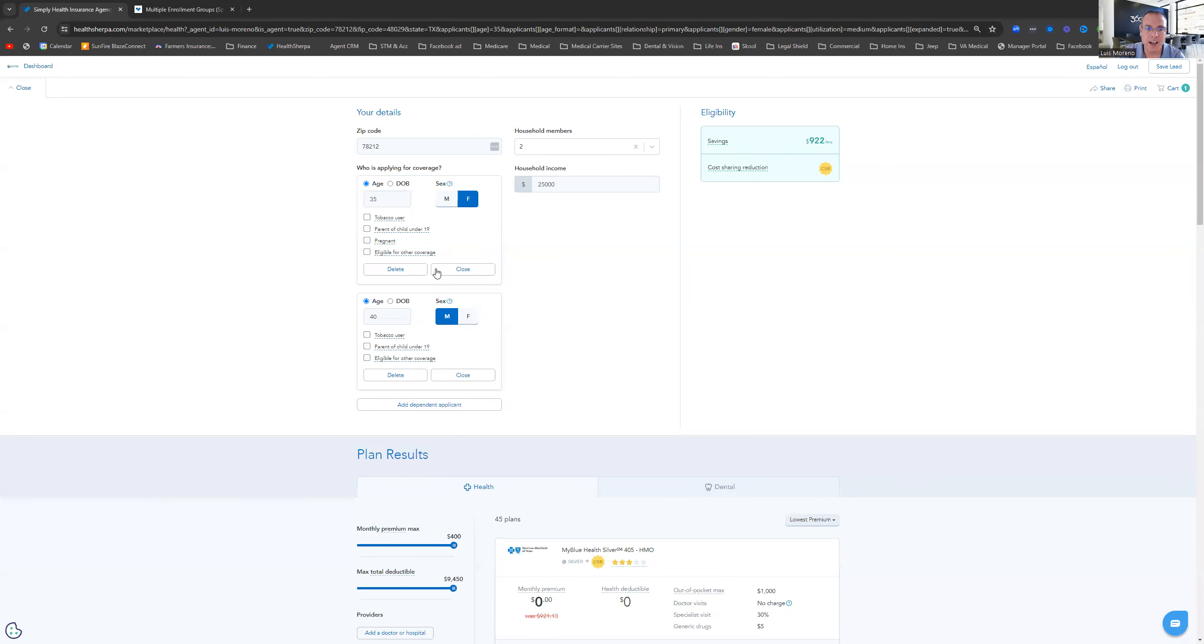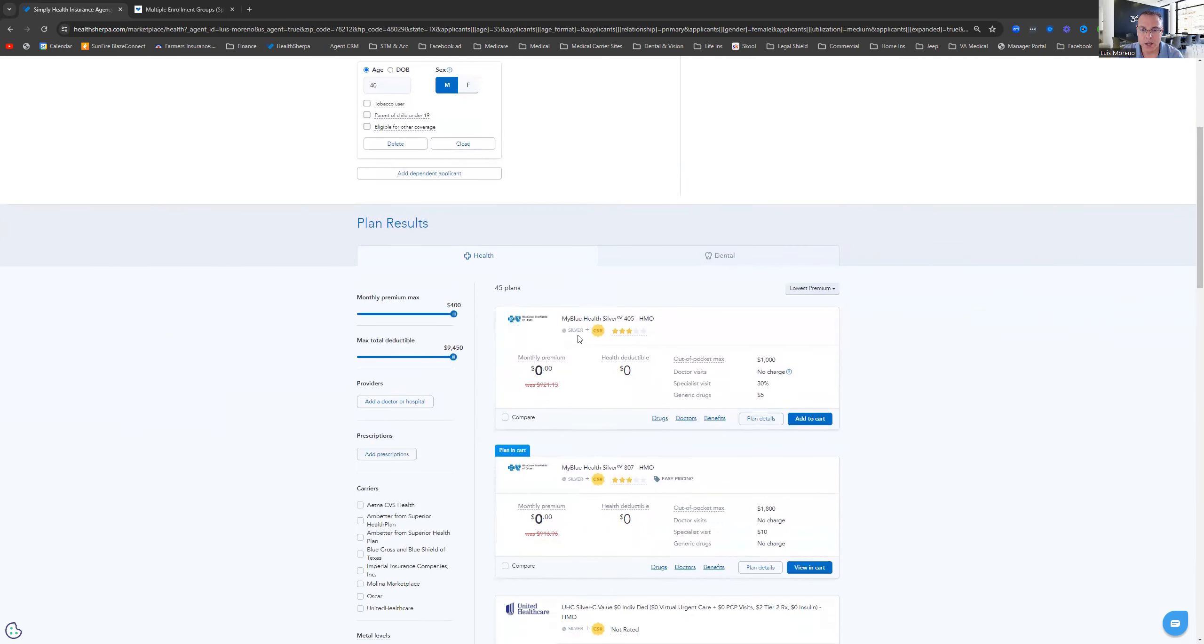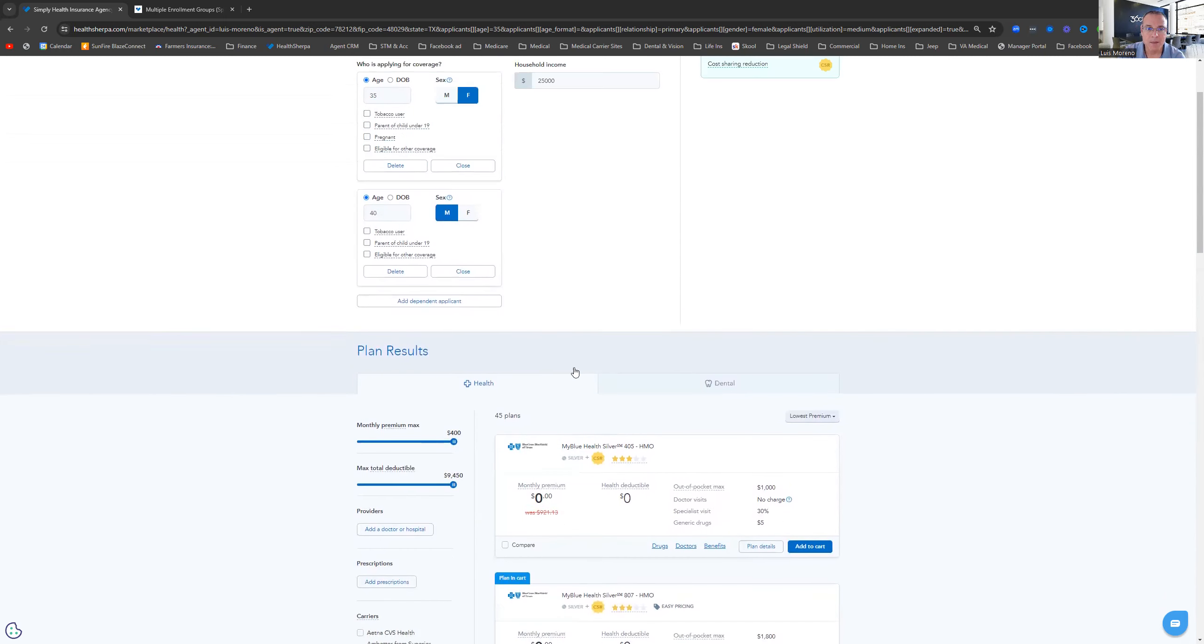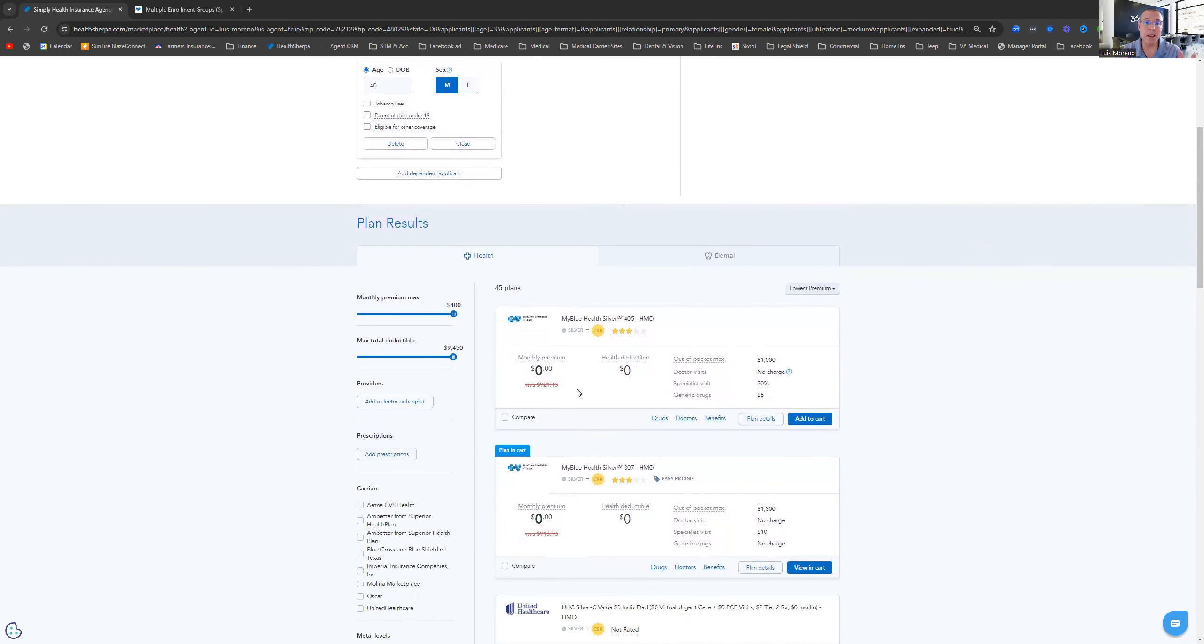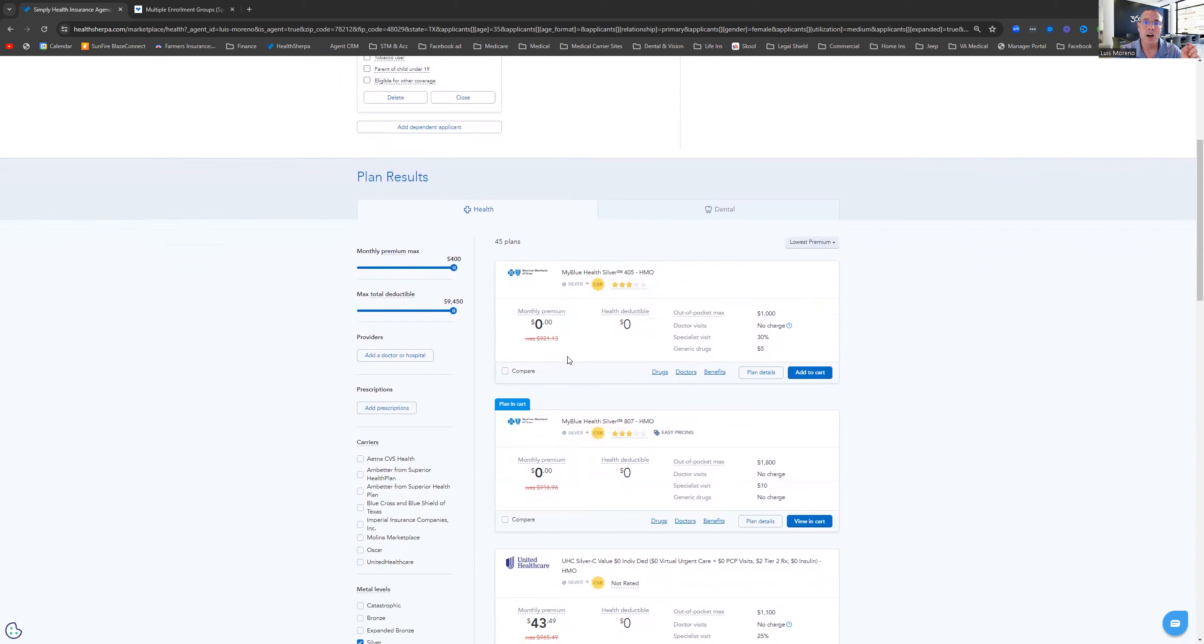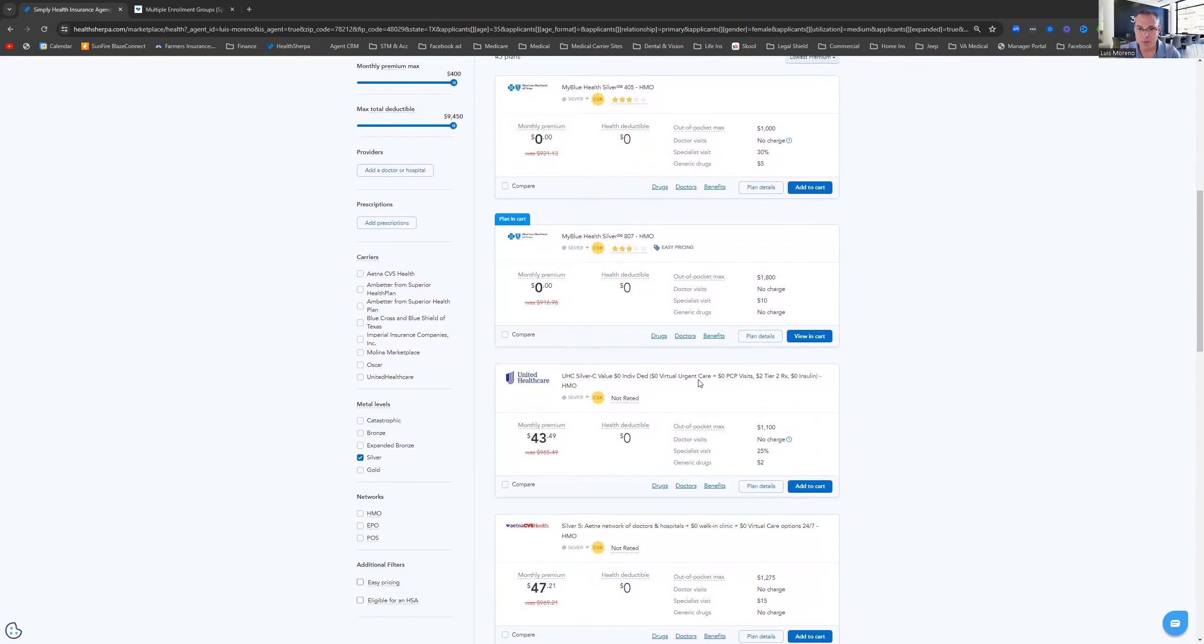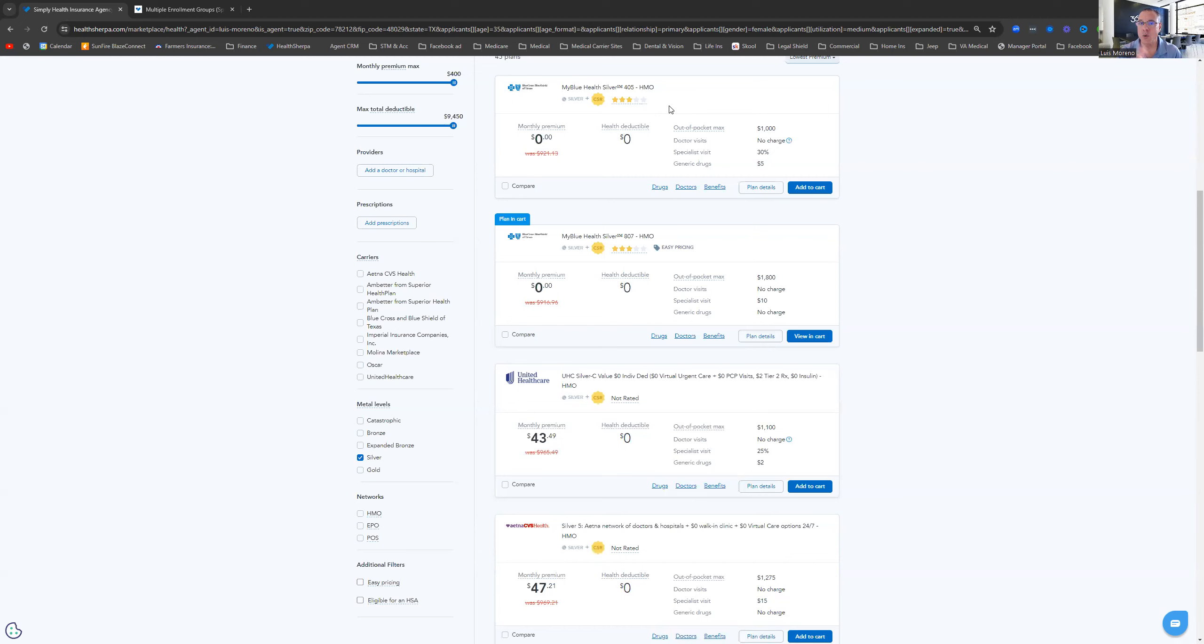So let's say I've got a husband and wife here. I'm going to keep it easy. Let's say the 35-year-old wife needs to go into this plan right here. Maybe they need to go into this plan because her doctor, maybe the OB-GYN, is in the network of this plan. And then maybe the husband needs to be on this plan because his doctor is in this network and not on this one. So the question that I get is: do I have to do two different applications? How do I do that?